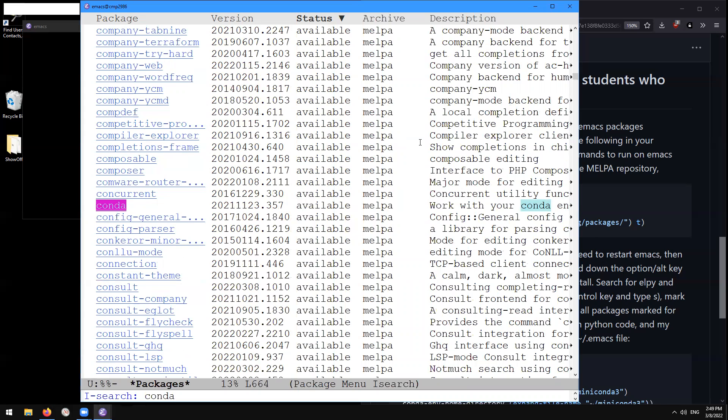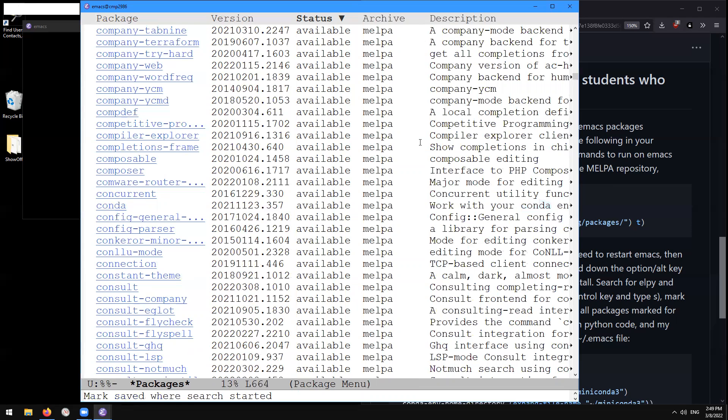So here, what I'm going to do is I'm going to type enter to get rid of our I search. And then I'm going to type I to mark this package for installation. You see this is showing up here next to conda. So let's look for our other package now control s,